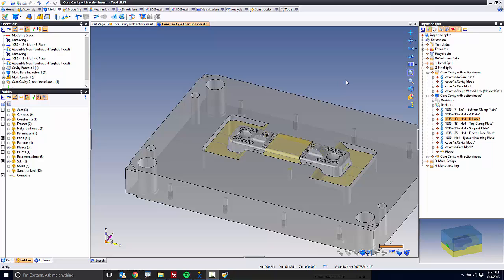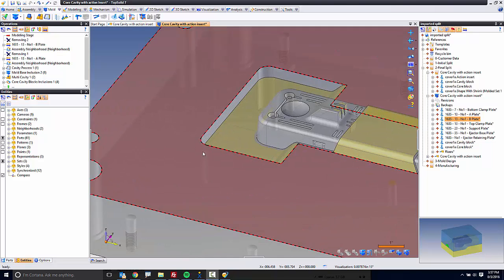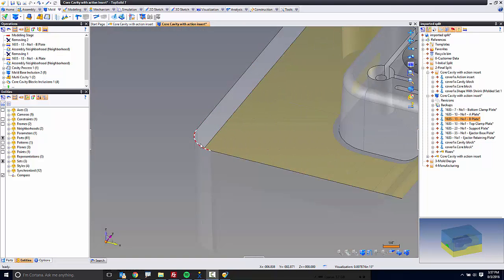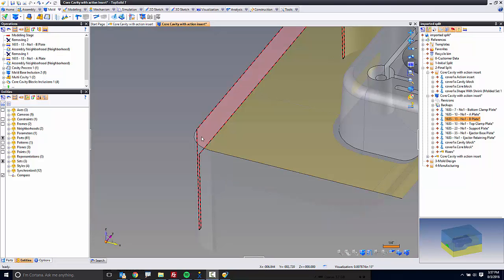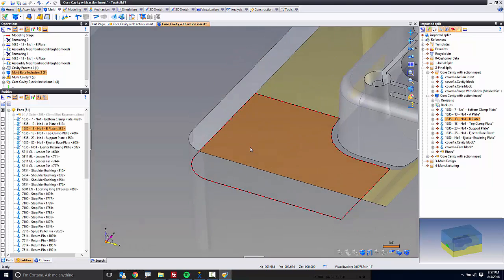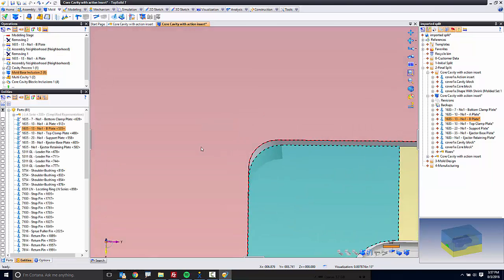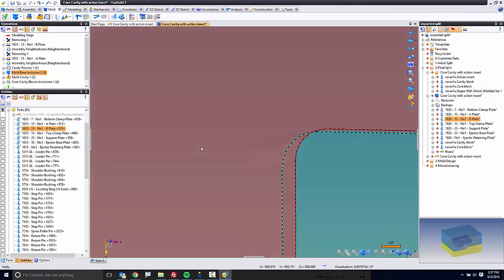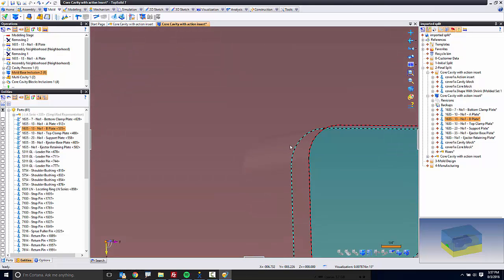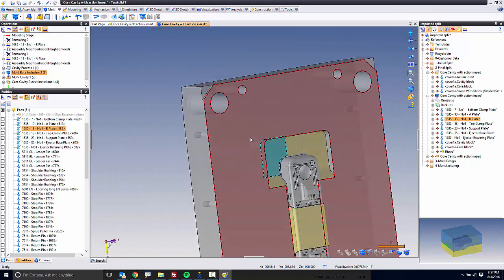But what I realized is when I processed my core and cavity blocks, I had put in radiuses of different sizes on the insert block against the pocket. And what that left behind, as you can see, is a thin little piece of nothing that we want. So we need to fix that.